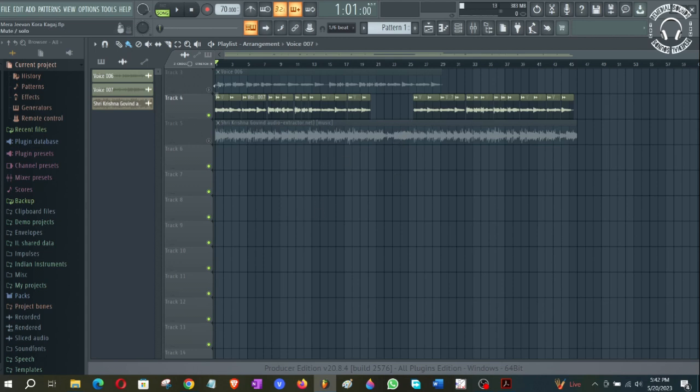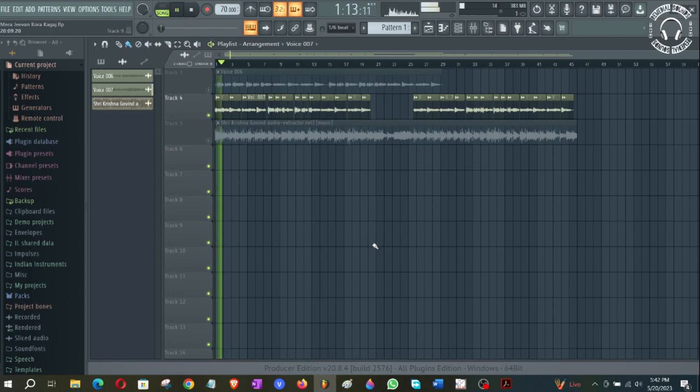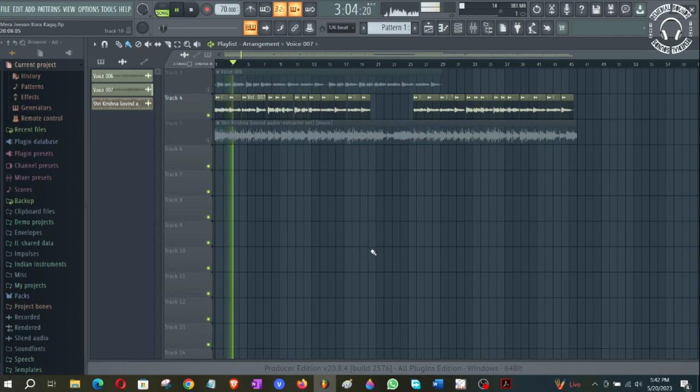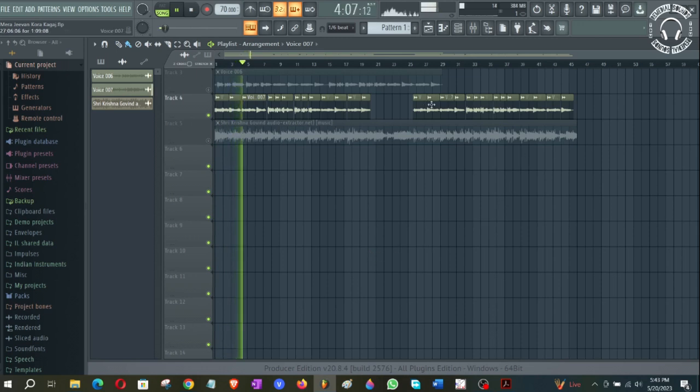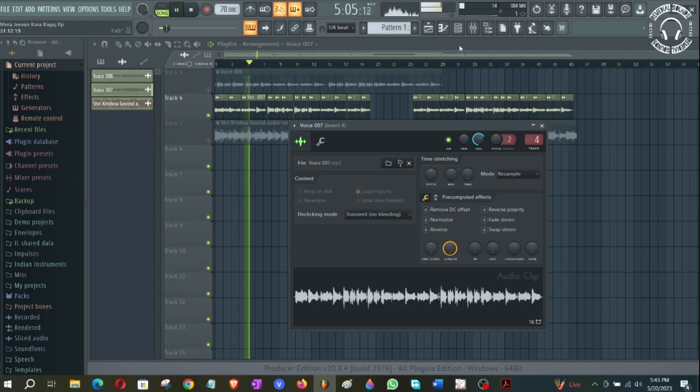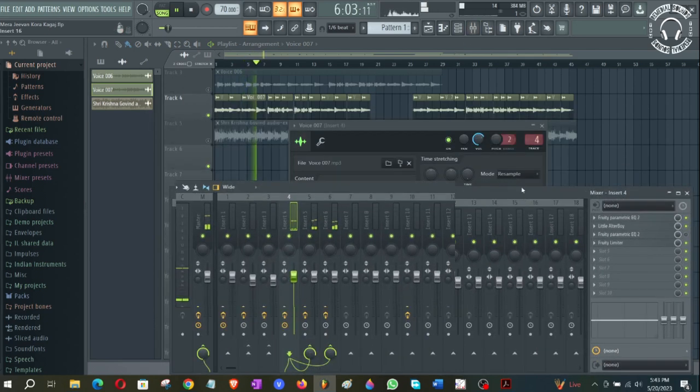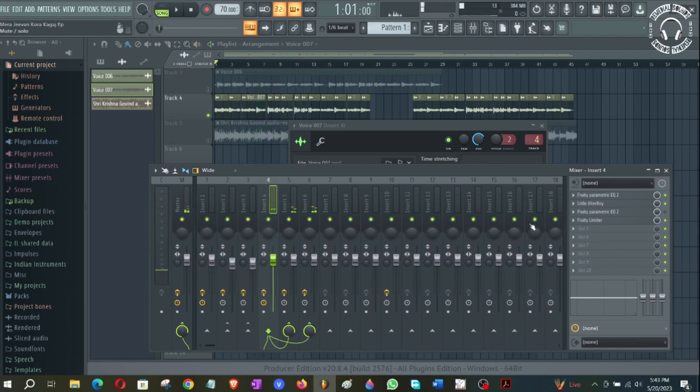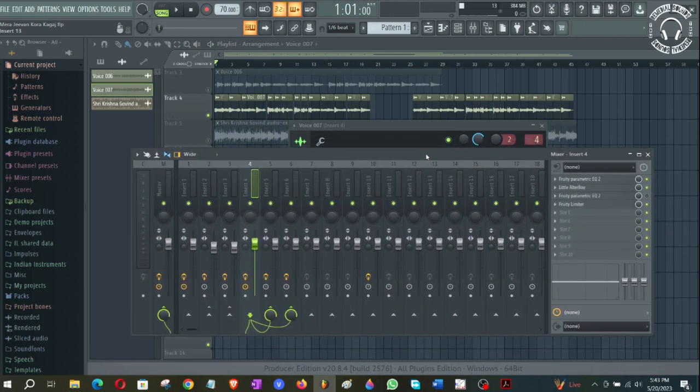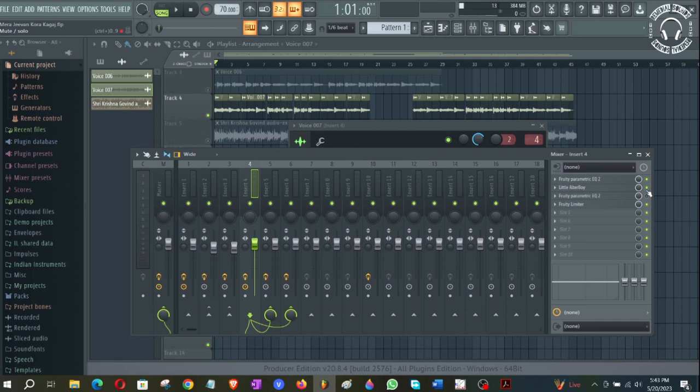Now this looks very similar to a female voice, but this is not exactly natural. Here I have applied one filter. If you see, let me just turn it on and off, then you will realize what it is.